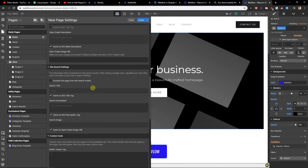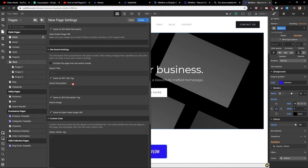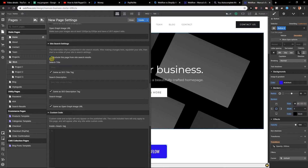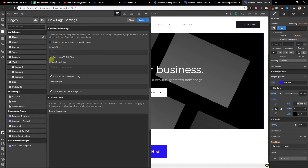The last setting here is site search settings. You can exclude the page from search, but I would recommend just keeping it searchable. That's the better option.